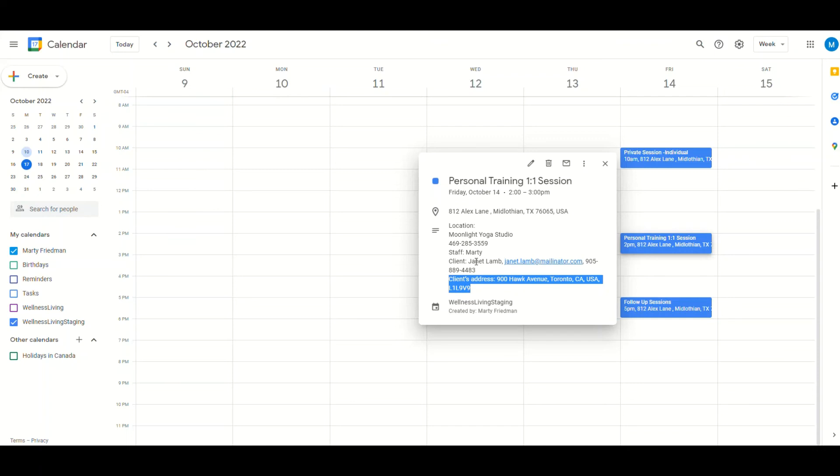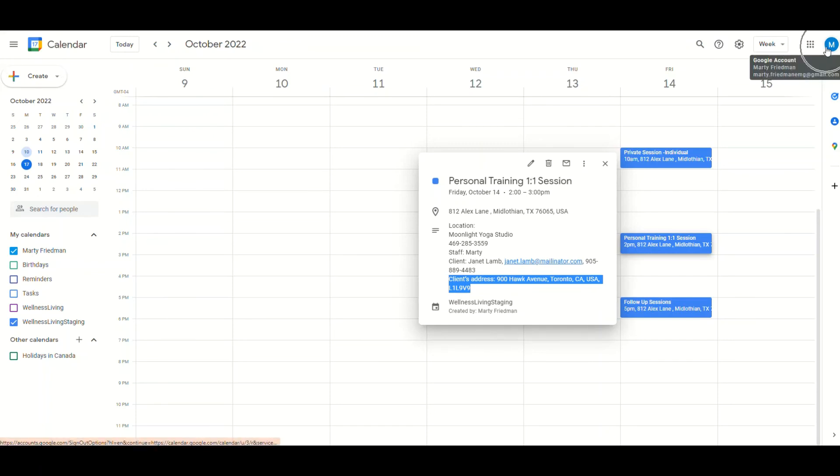We walked through how to ensure that the staff is connected to their Google, the client is connected to their Google, and we scheduled a session on the Wellness Living software.